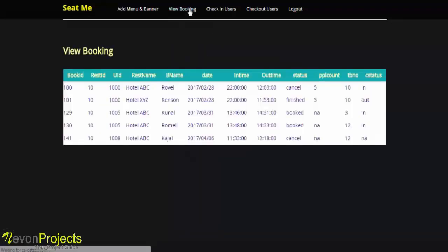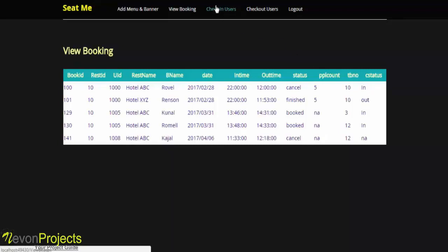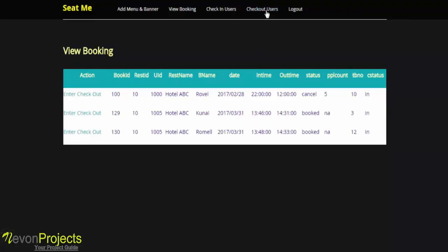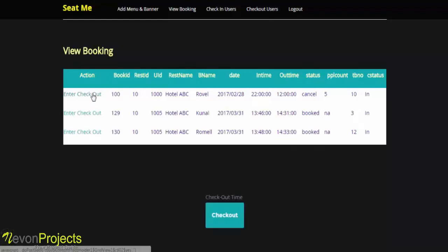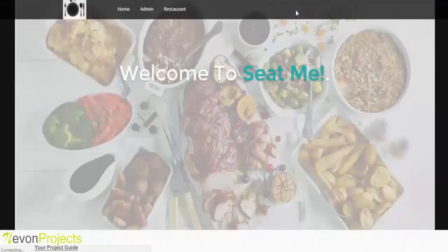Next option is view booking. Here you can view the information of the booking: booking ID, restaurant ID, user ID, restaurant name, booking name, date, in time, out time, status, the number of people for whom the restaurant is being booked, the table number, and the status. Next option is check-in users. Here you can view the details of all the users that are currently checked into the restaurant. Next option is check-out users. Here you can view the information of the users that want to check out. By clicking on this option enter checkout, the checkout time will be updated to the current time. This is about the restaurant part. Thank you.